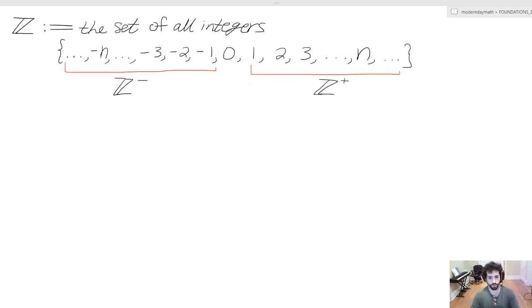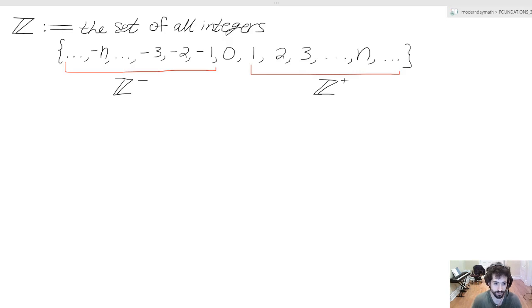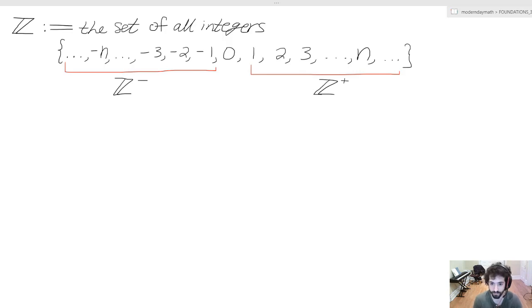We can now discuss our next two special sets derived from the set of all integers. The set of negative integers is represented by Z⁻ — our special Z with a minus sign. The set of positive integers is represented by Z⁺ — the special Z with a plus sign. So we have Z⁺ for positive integers, Z⁻ for negative integers, and then zero hanging out in the middle.